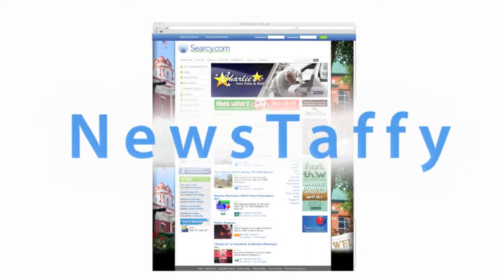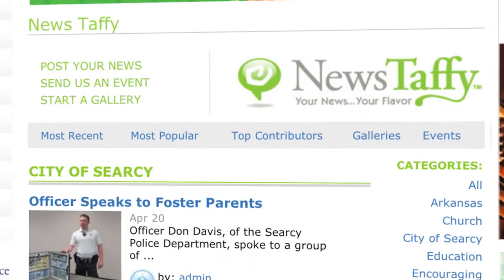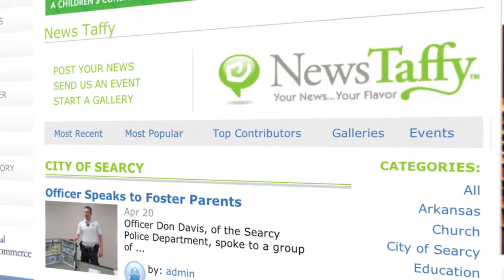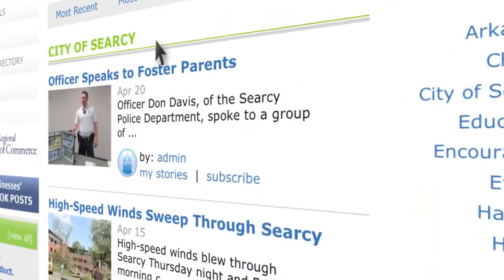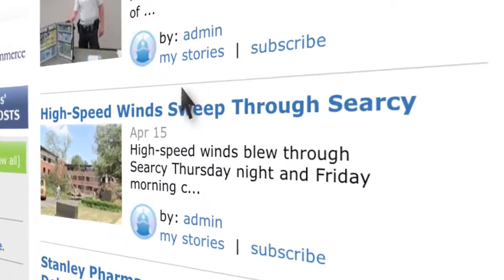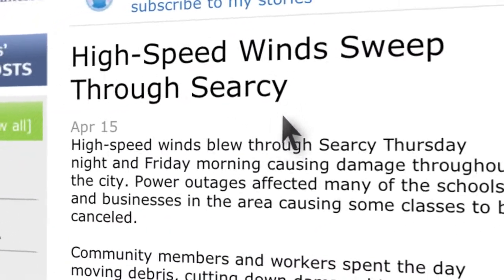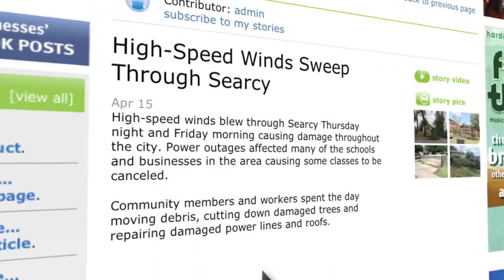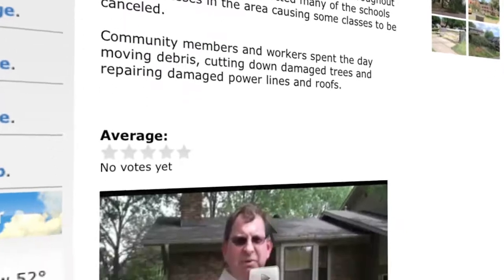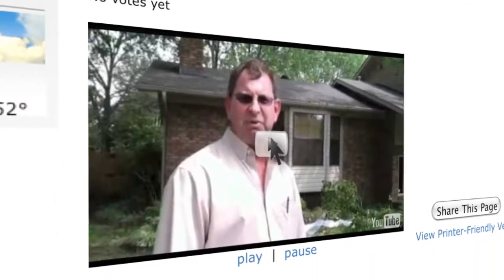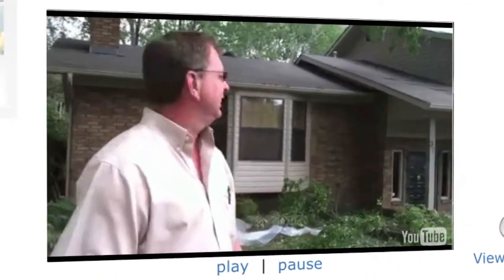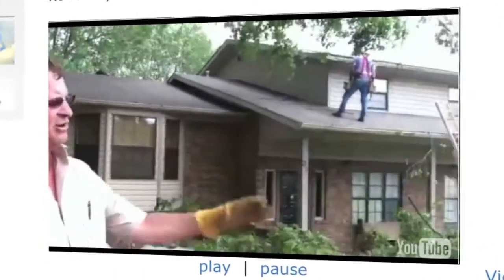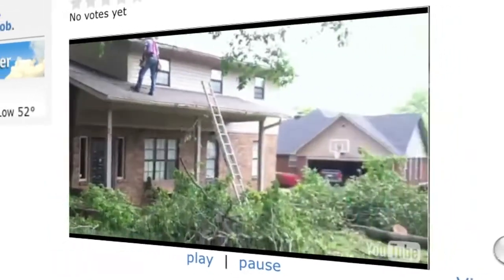Businesses and site users can post their news for free using News Taffy, an innovative tool for the community to generate and post news stories. Whether it is an official press release or just an anecdote, any business, service or community member can quickly share information.